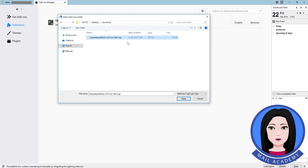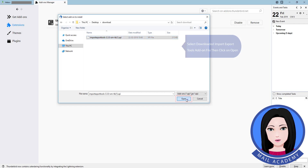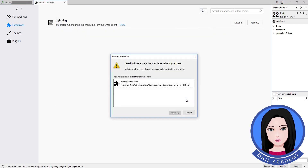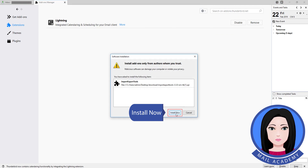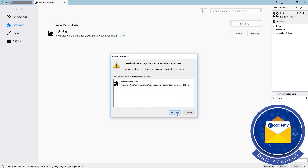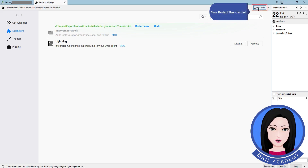Select the downloaded Import Export Tools add-on file, then click on open. Click install now, then restart Thunderbird.